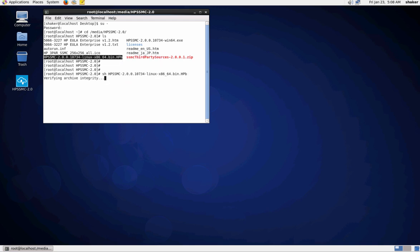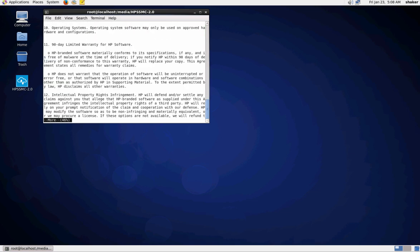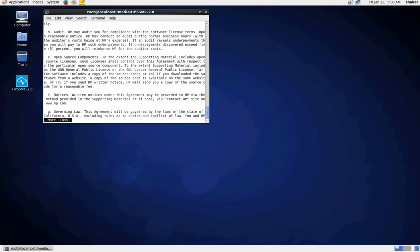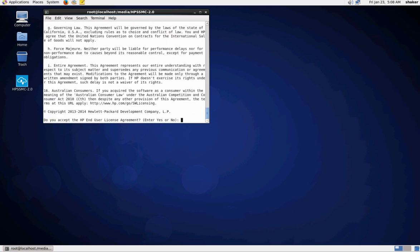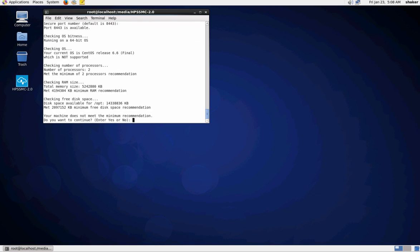The first thing we're going to have to do is accept the license agreement. We'll have to select the port - the secure port that it's going to communicate on, which is 8443. You can change it later if you want. There's the port.